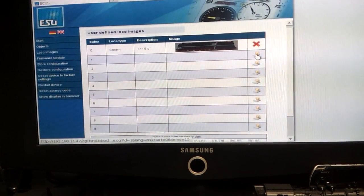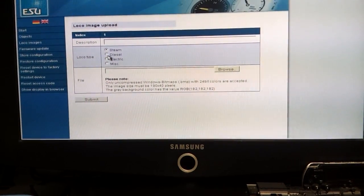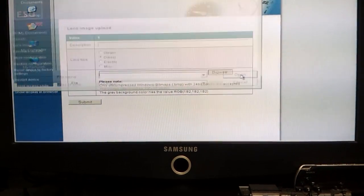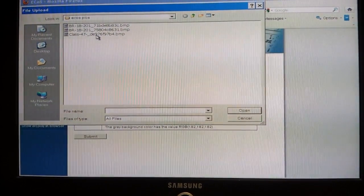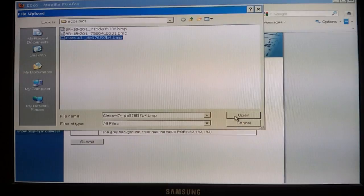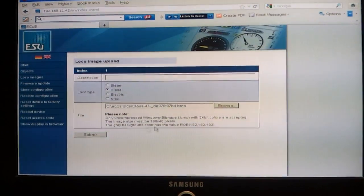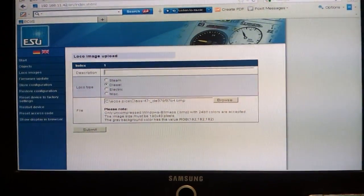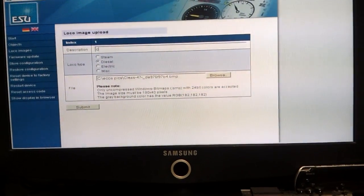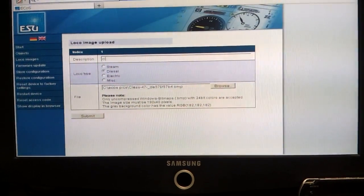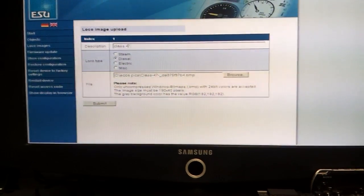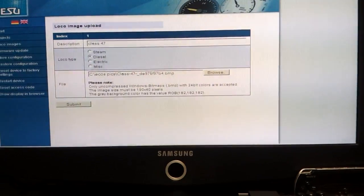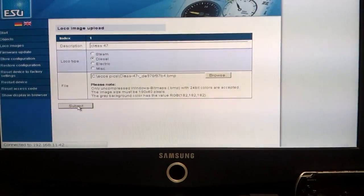I'll go to diesel, browse for that file. There's the file, Class 47, click on that, open, and put in a description, so Class 47. All you do then is press submit.